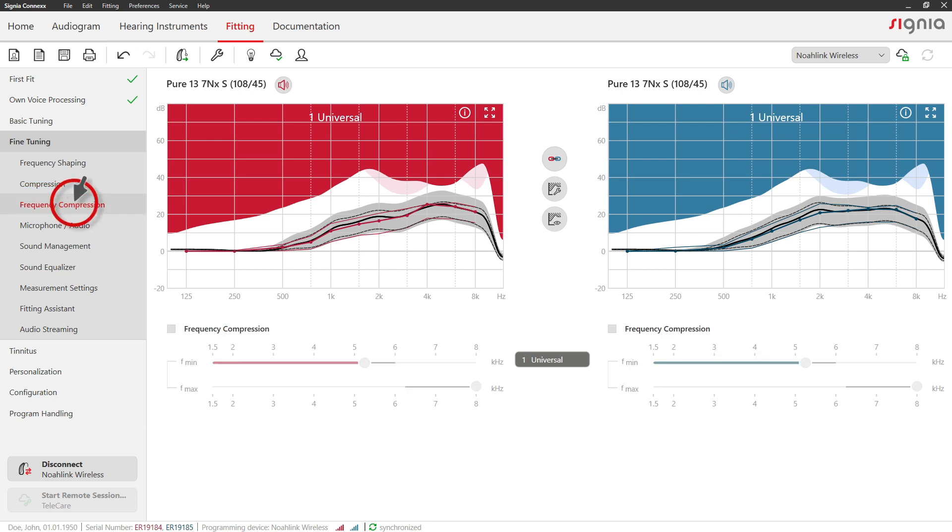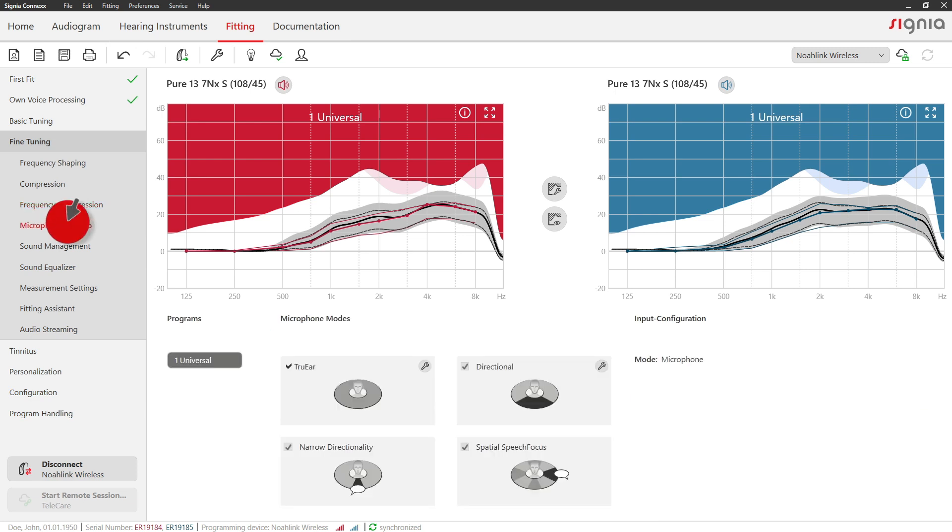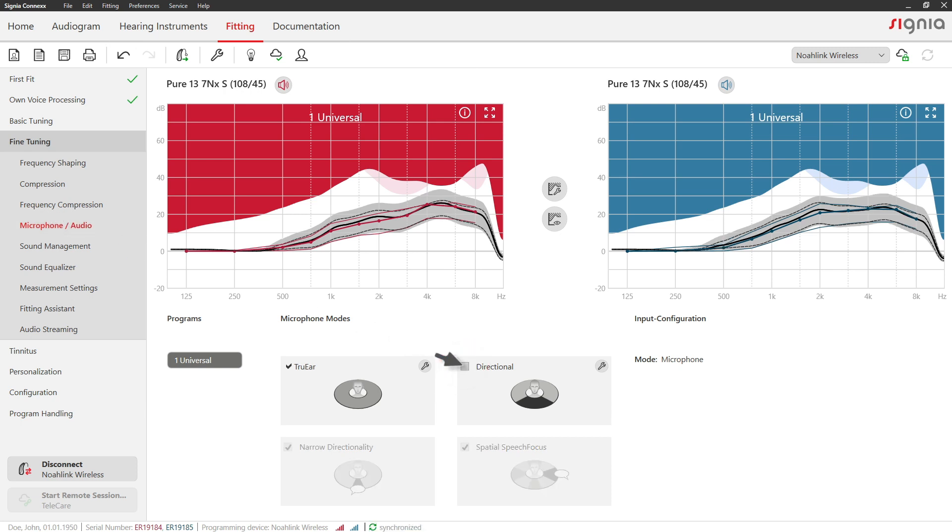In case frequency compression is recommended for your client's hearing loss, it will be activated automatically and you can optimize the settings in this section if necessary. To access microphone settings, go to the Microphone Audio tab. Activate or deactivate microphone modes with the respective checkbox.